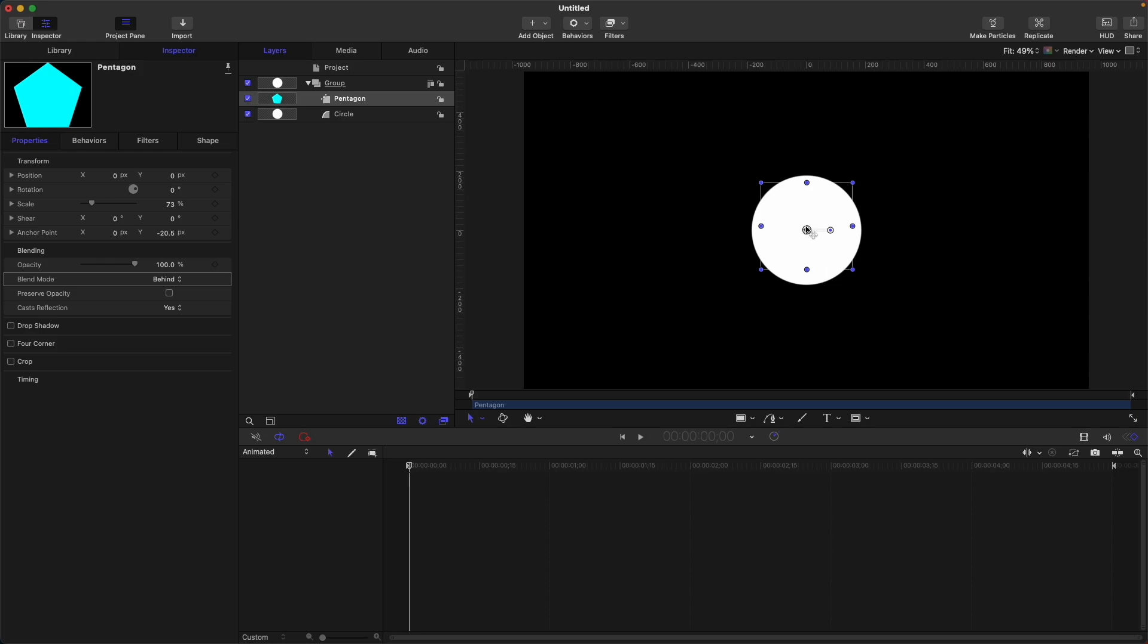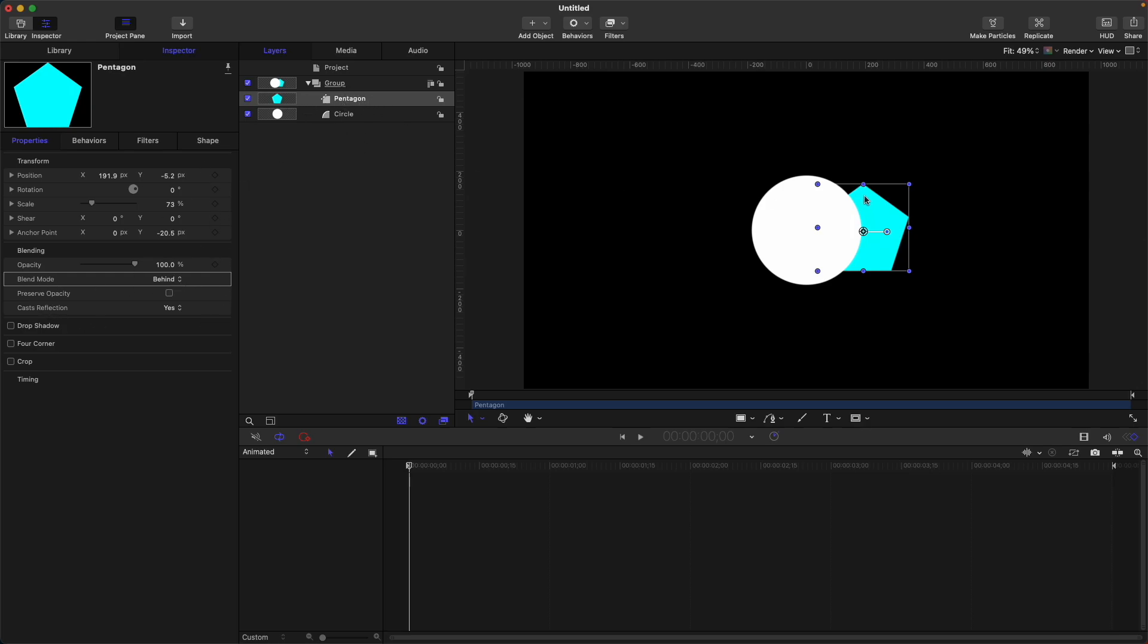Let's look at it. Here, even though we did not change the layer order, because of this blend mode behind, our pentagon is now behind our circle. Okay, quite interesting.